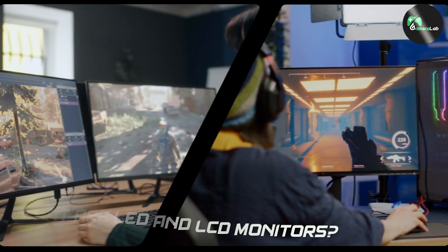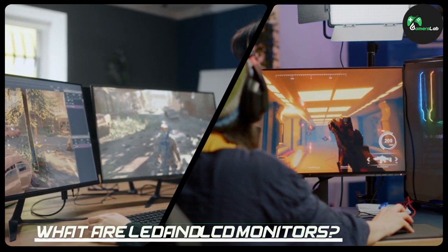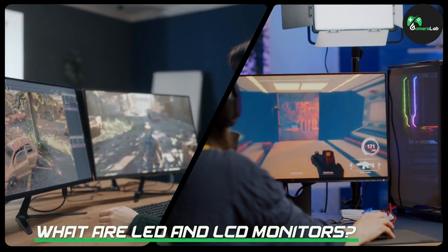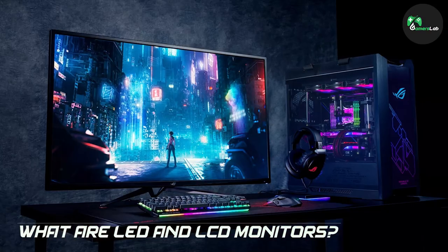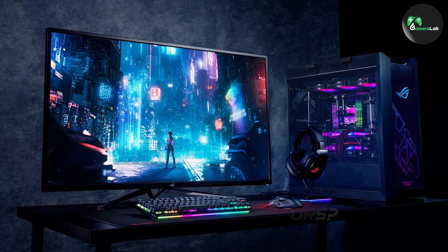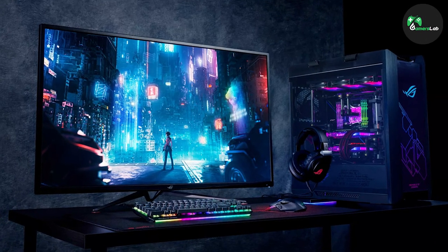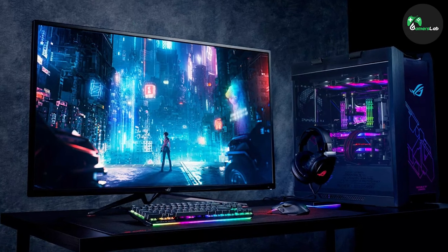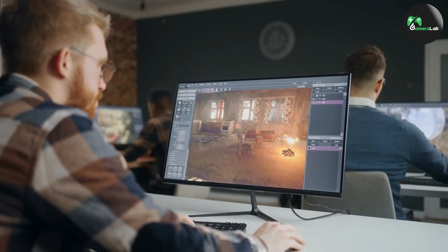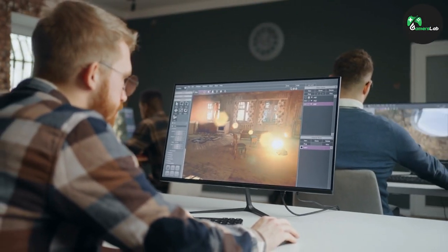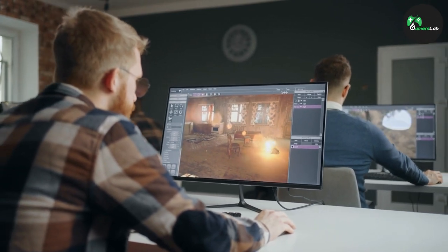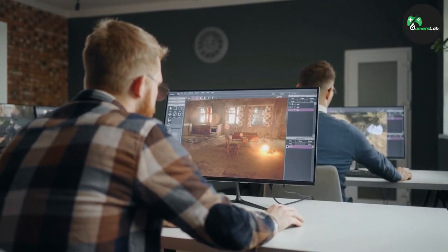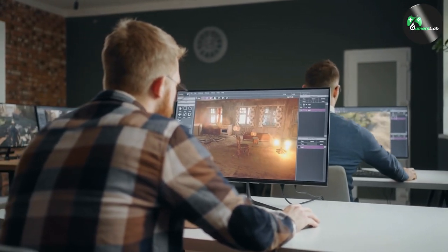To understand the difference between LED and LCD monitors, let's first understand what each type is. LCD stands for Liquid Crystal Display, and it is a technology that has been around for quite some time. LCD monitors use a backlight to produce an image on the screen. The backlight is typically a fluorescent tube, which can make the display somewhat dim and washed out.